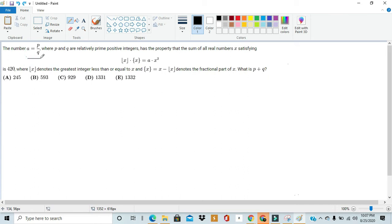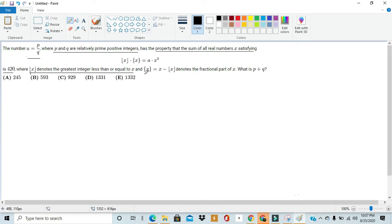The number a equals p over q, where p and q are relatively prime positive integers, has the property that the sum of all real numbers satisfying the floor of x times the fractional component of x equals a times x squared is 420, where the floor of x denotes the greatest integer less than or equal to x, and the fractional component of x is x minus the floor of x.